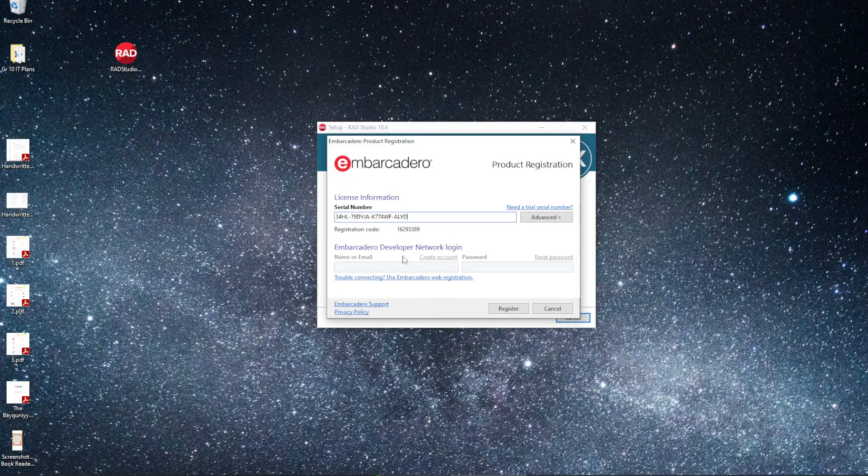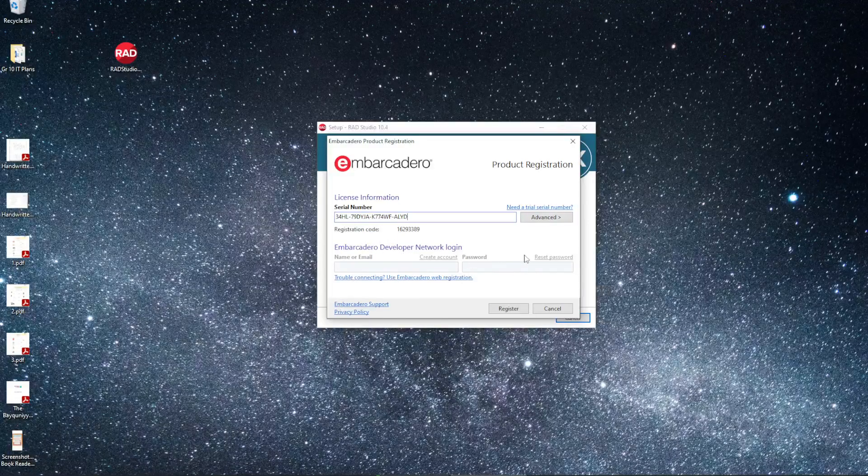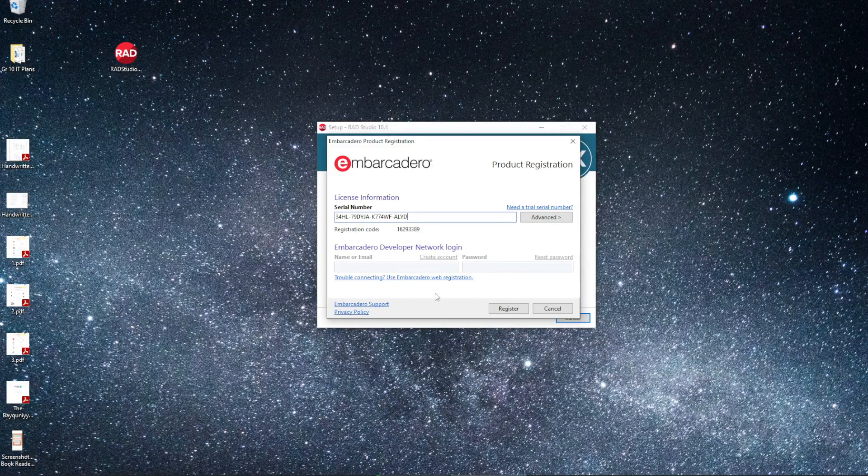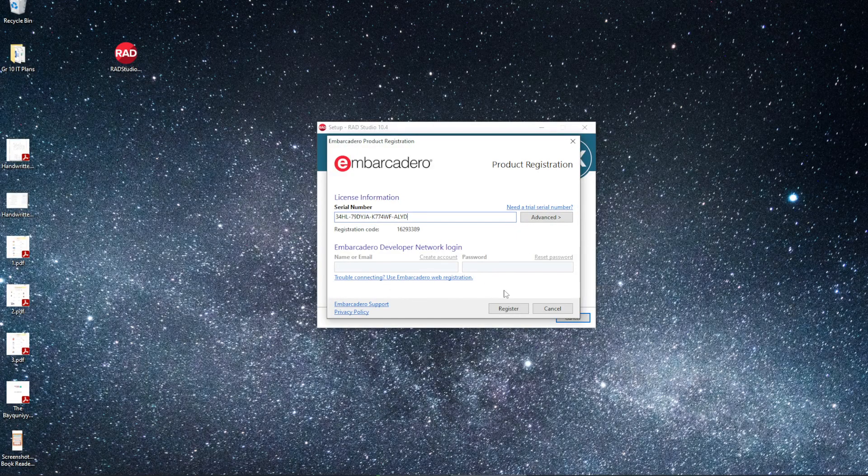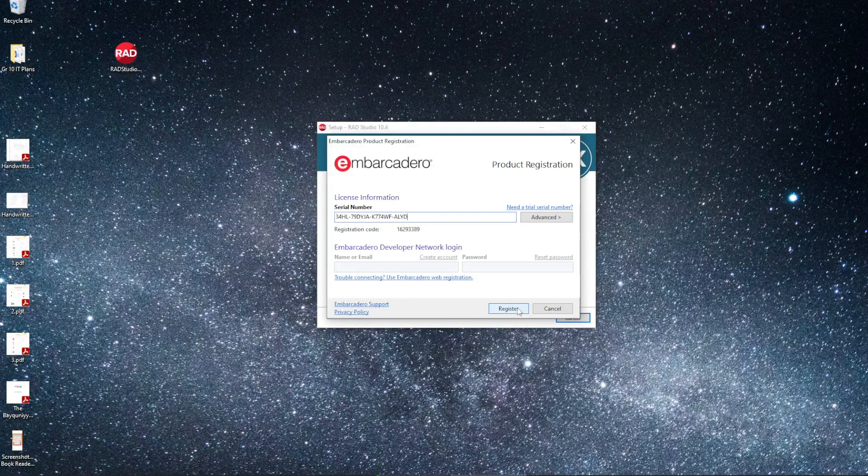With Delphi Community Edition, we don't have to worry about any username or password, so we can leave that blank. Once we're done, we click on Register.